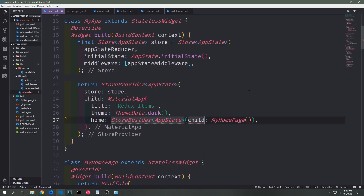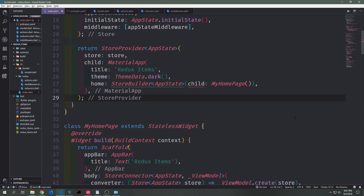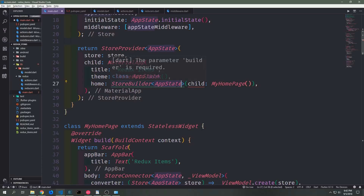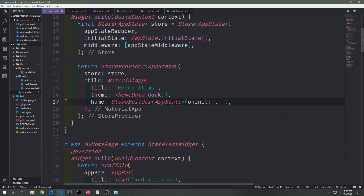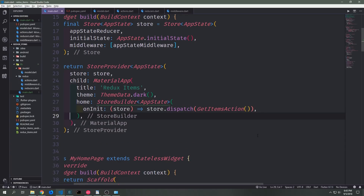We also want to take that data and put it back into our application by loading it. To achieve this we're going to make use of a widget inside of Flutter Redux called a StoreBuilder. The StoreBuilder is a bit like the store connectors we're using down here, except rather than turning our store into a view model, it listens to our entire store state. We add our StoreBuilder widget to the outside of our main homepage widget, annotated with AppState. We can make use of a field called onInit, which allows us to initialize our store when this part of the widget tree is loaded. For the onInit field, we create an anonymous function which takes in the store and dispatches the GetItems action to our middleware.